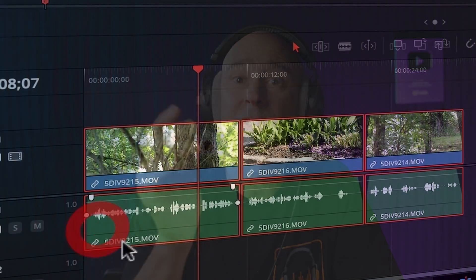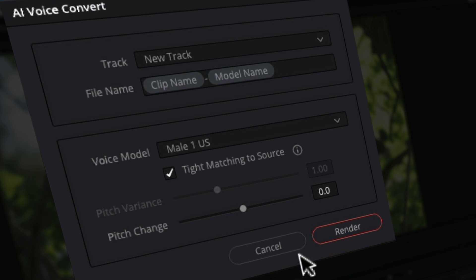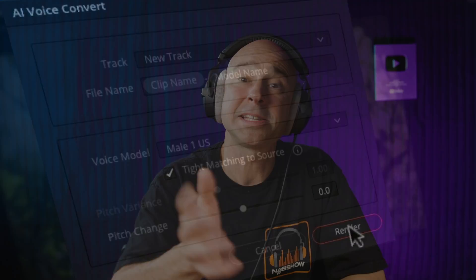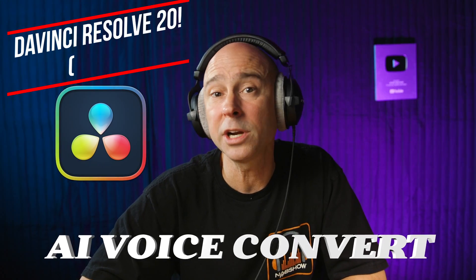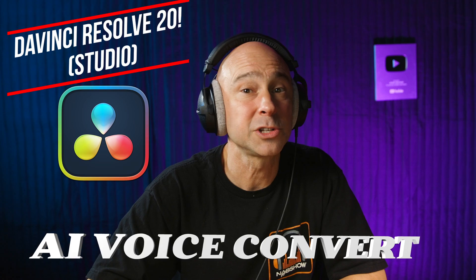Have you ever recorded some dialogue and it just sounds awful? Maybe it sounds a little thin, maybe a little echoey, maybe you think it's just unusable. Imagine being able to replace that dialogue with your own voice, but crystal clear and sounds amazing. That's exactly what you can do in DaVinci Resolve 20 using their new AI Voice Convert tool.